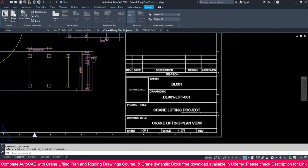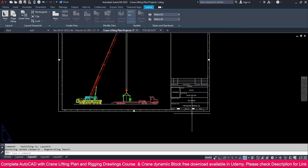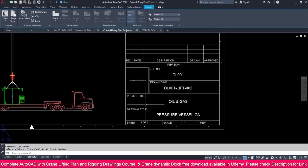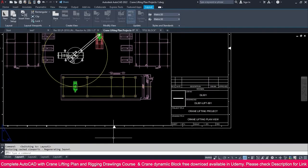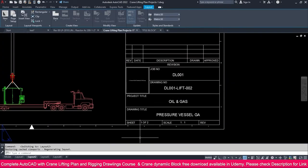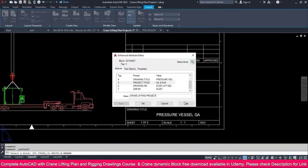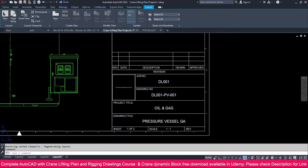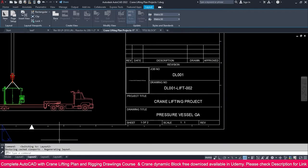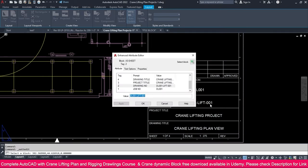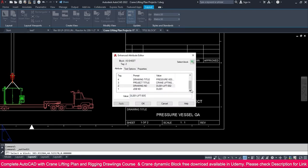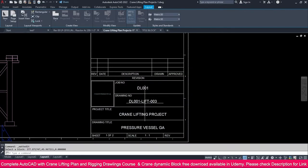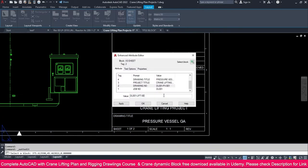Go to the next sheet — Layout 2. Make the drawing number 'LIFT-02'. Double-click the project name field, copy the project name from Layout 1, and paste it into Layouts 2, 3, and 4. Do the same for the drawing number — copy 'LIFT', then go to Layout 3, double-click, paste and change it to number 3. Go to Layout 4, double-click, paste and change it to number 4.